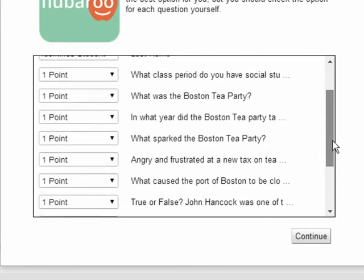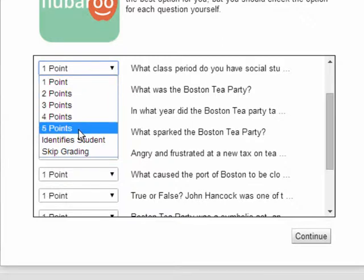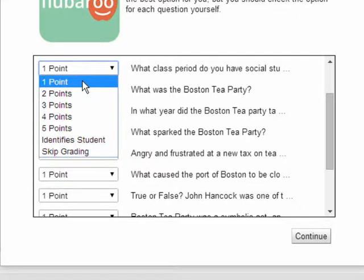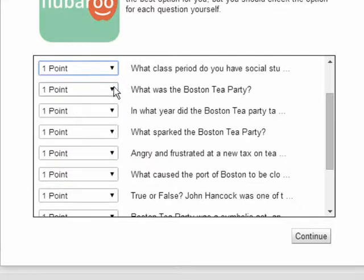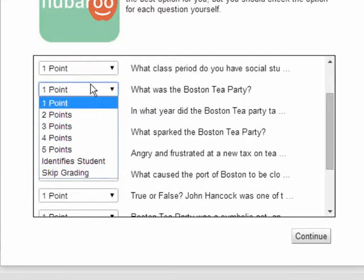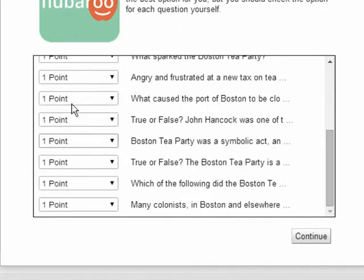If I scroll down, it starts with all of my questions. If I want each of my questions to be worth one point, I can leave it at one point. If I want some questions to be worth more, I can go ahead and change it. Or maybe I just have a question and I want their opinion — I can say skip grading on it. But all of these are multiple choice questions and they are worth one point each, so I'm happy with that. I'm going to say continue.